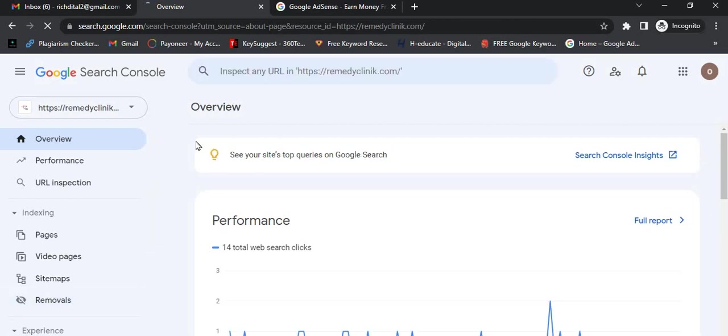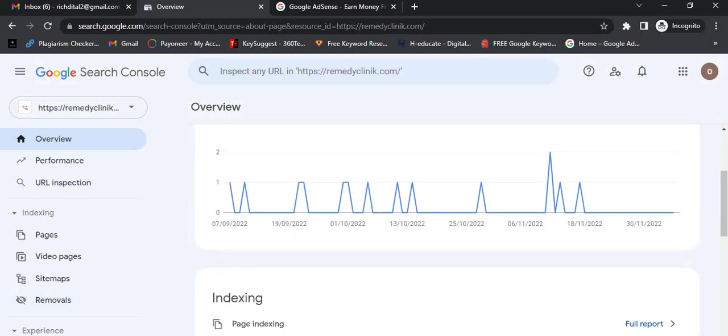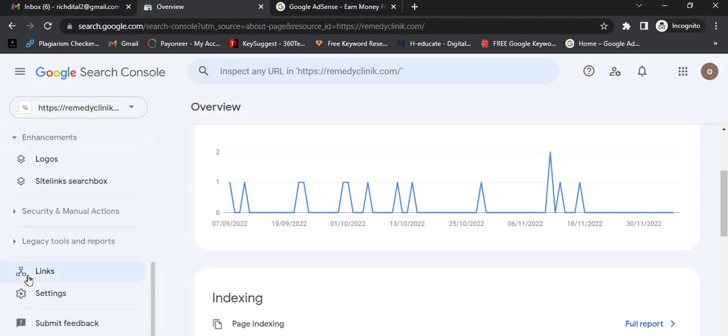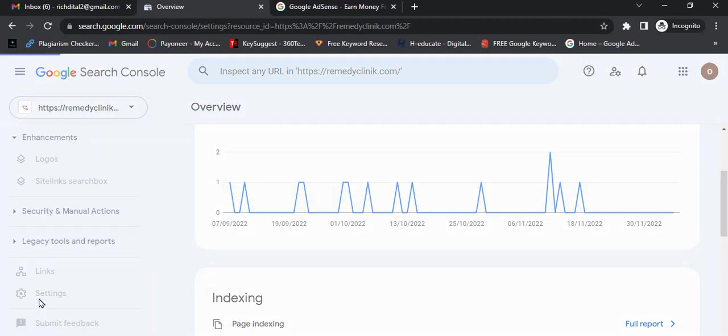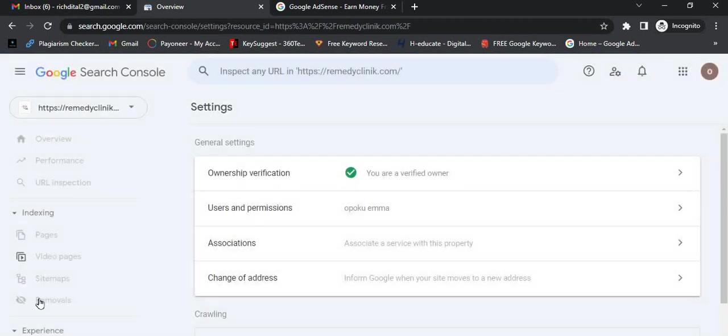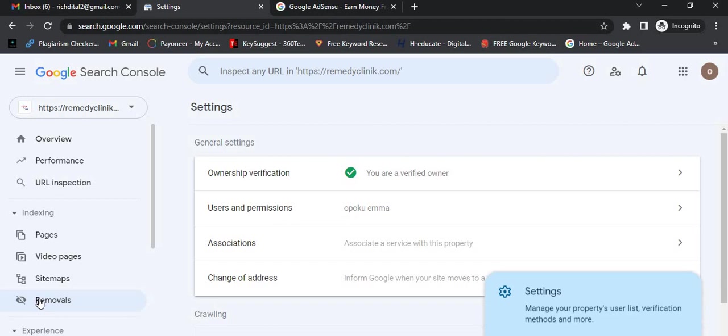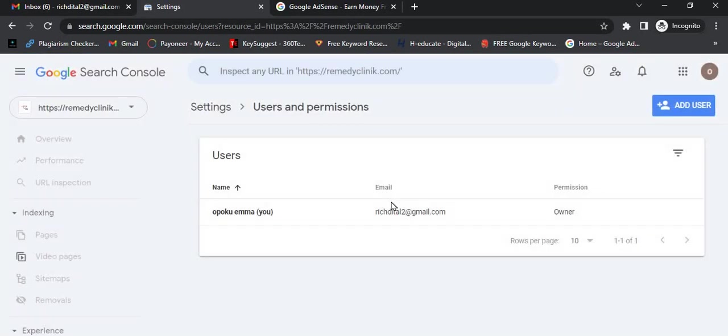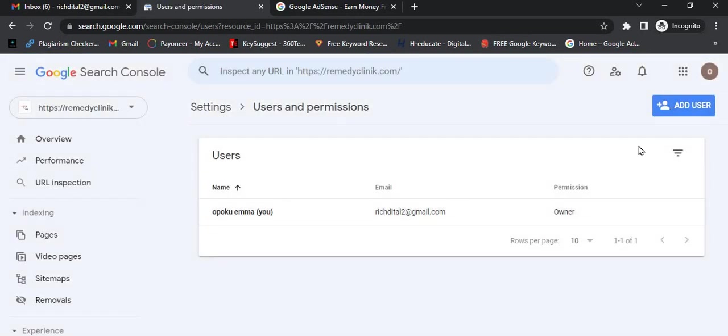After it loads, you'll see Settings over here. Click on Settings, then you'll see Users and Permissions. Click on it and then click on 'Add User'.